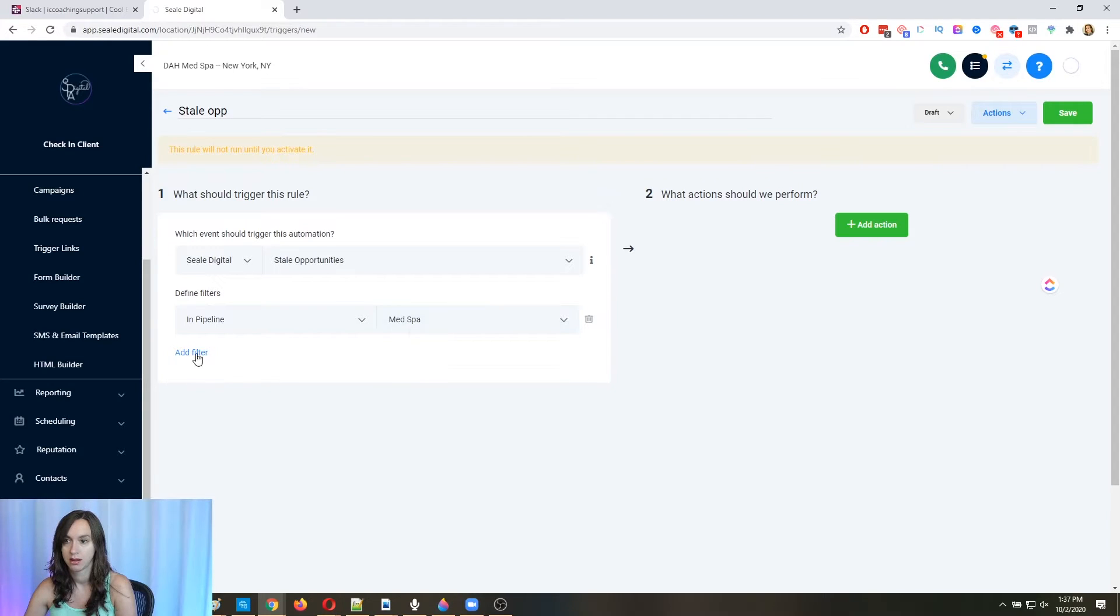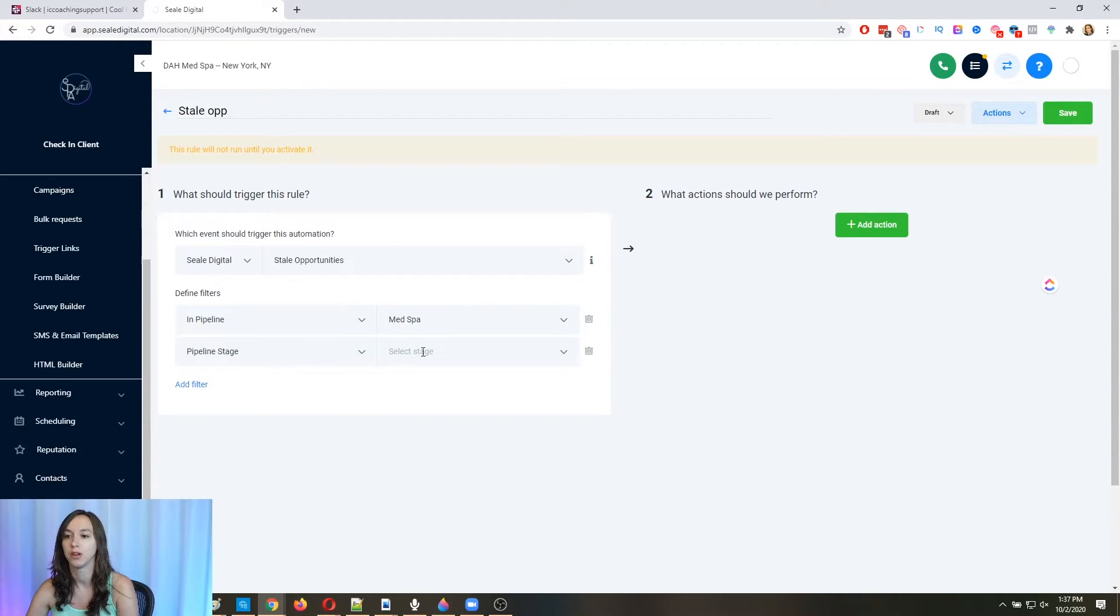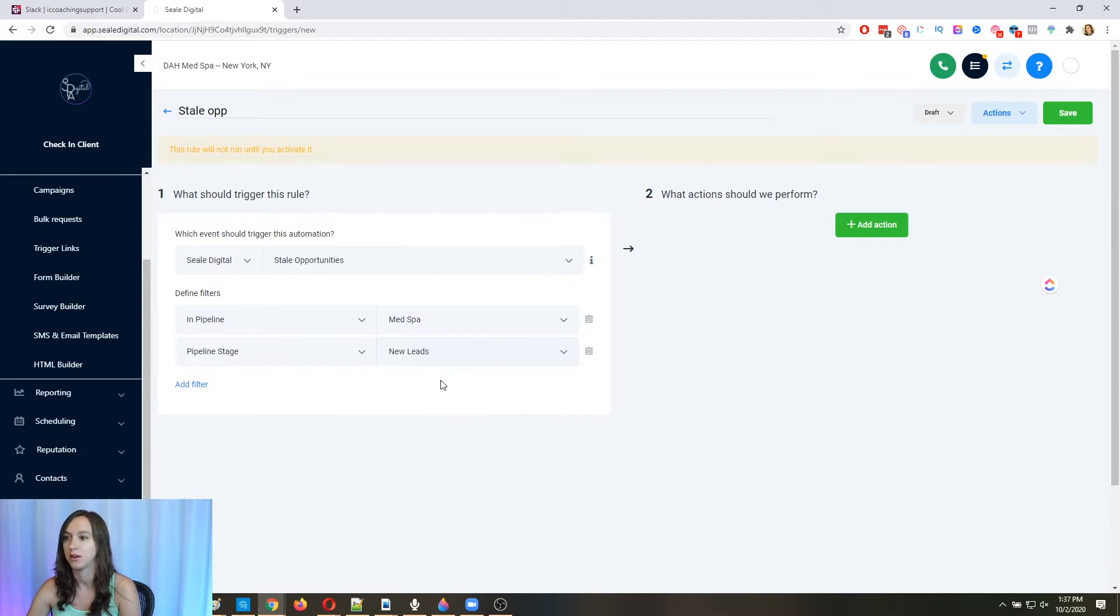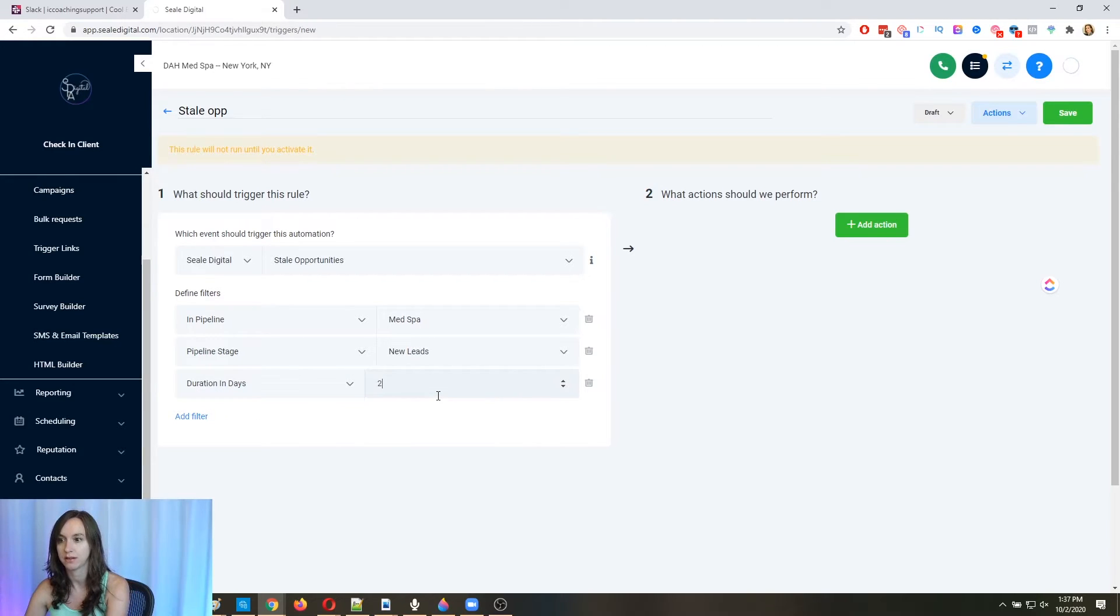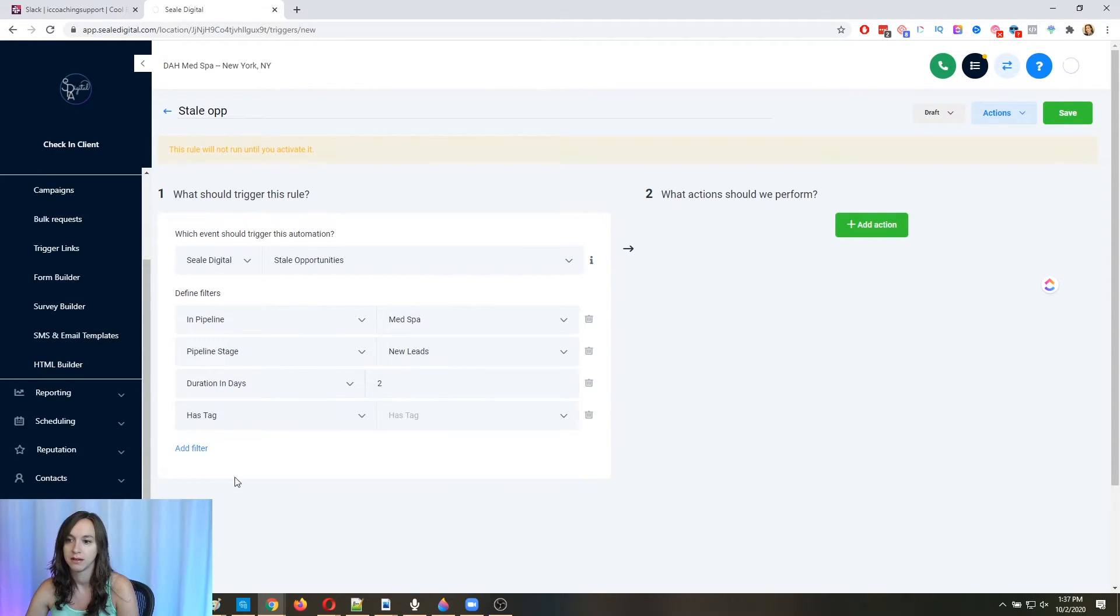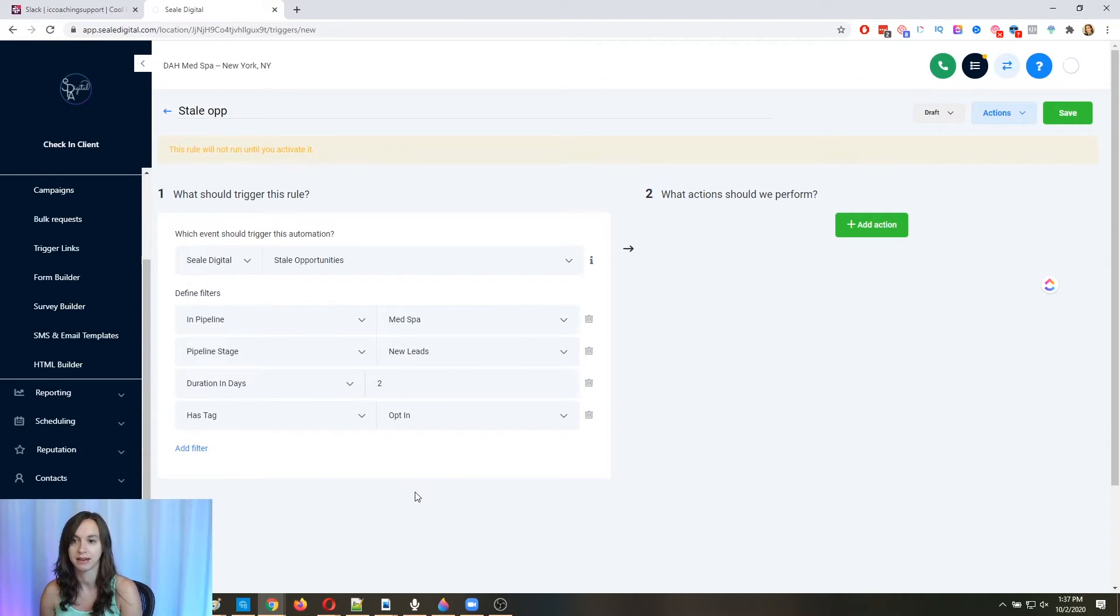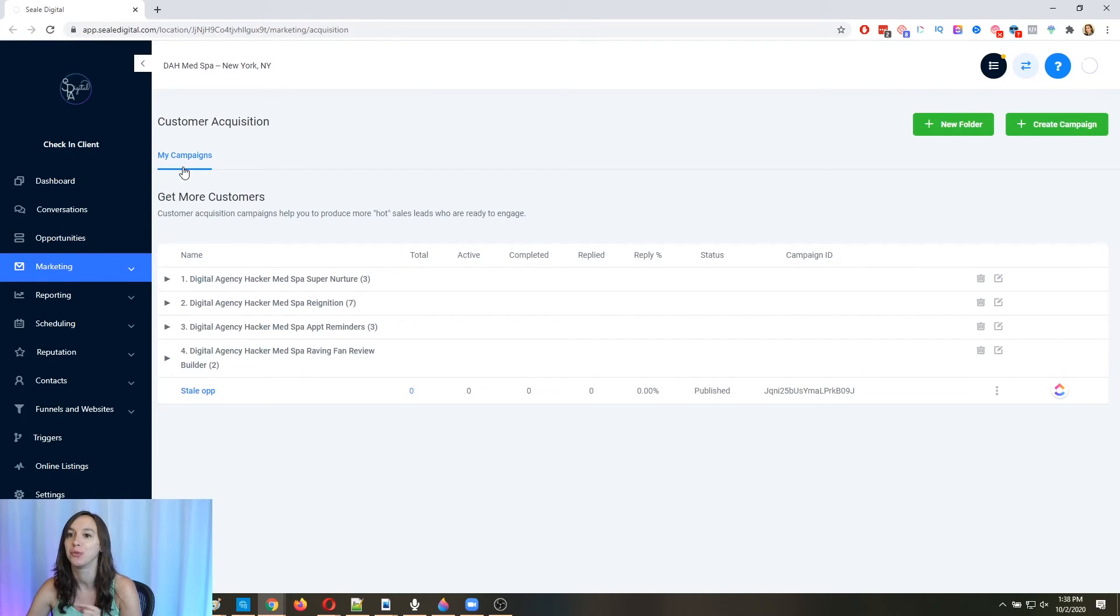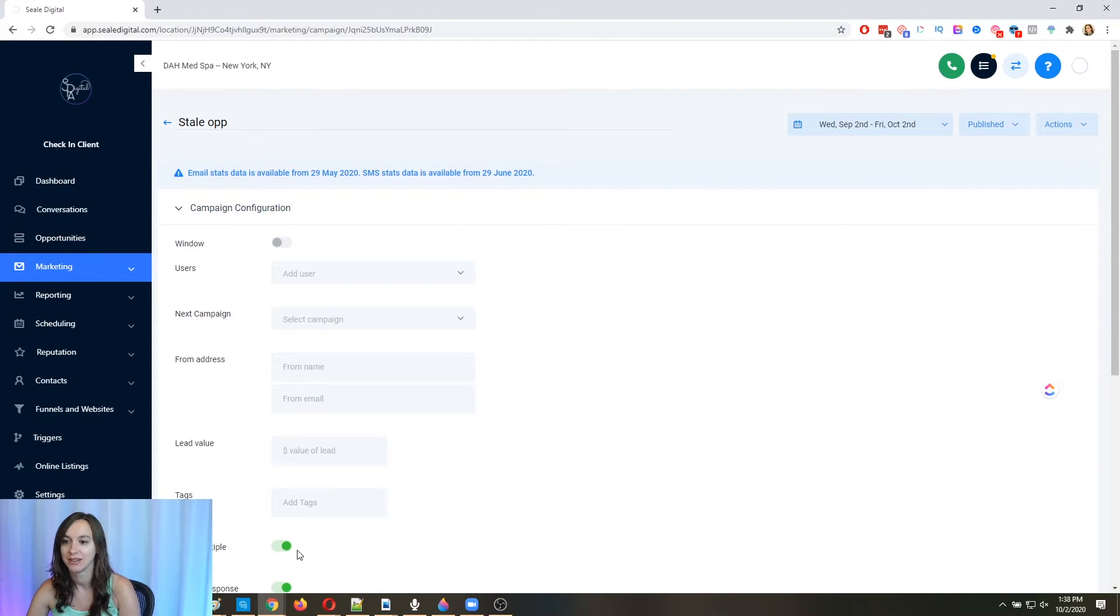And we're going to say that it's in the pipeline, whatever the pipeline is that you have. And then the pipeline stage is whatever pipeline stage that you have when your leads come in. So we can say new leads, we can say hot leads. And then here duration days, we're going to say two days. Okay. And then we're going to add tag opt in. Now this is so that they don't get stuck in an infinite loop, like forever getting the same text. And you're going to want to make sure in your campaign too. I totally forgot to mention this, but you're going to want to make sure that in your campaign you have allow multiple turned off unless you do want them to get this like over and over and over again. So turn that off.